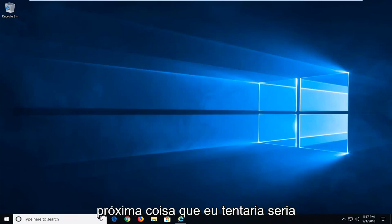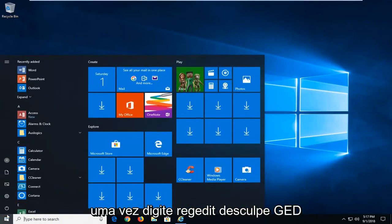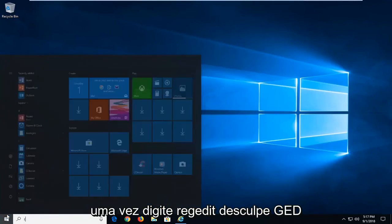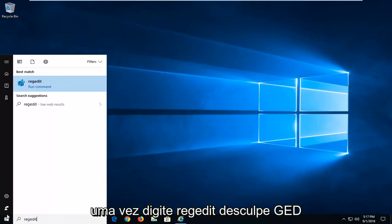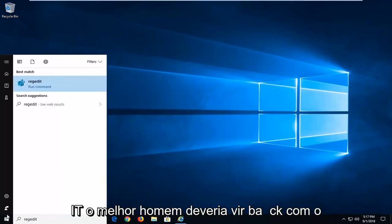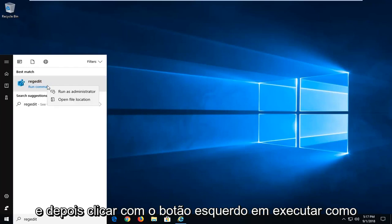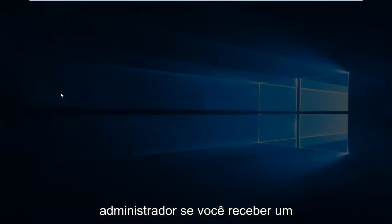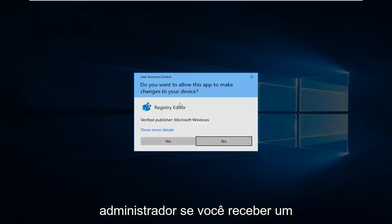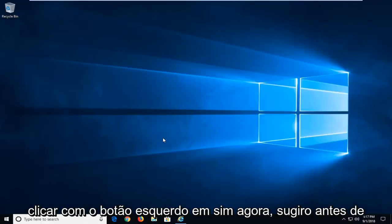Next thing I would try would be to open up the registry editor. Left click on the start button one time. Type regedit, R-E-G-E-D-I-T. Best match should come back with regedit. You want to right click on that and then left click on run as administrator. If you receive a user account control prompt, you want to left click on yes.